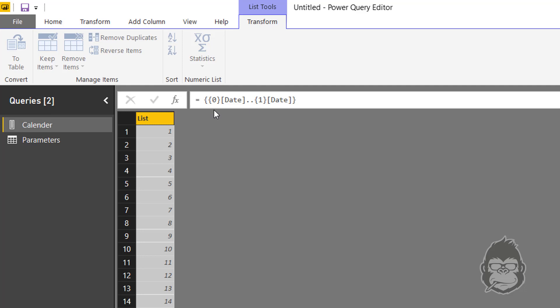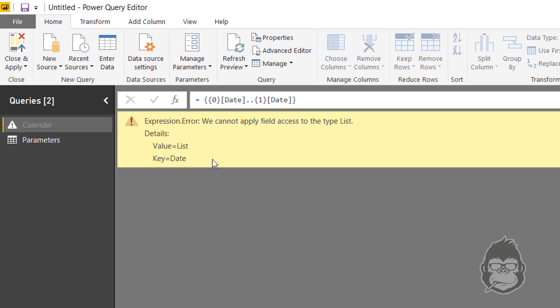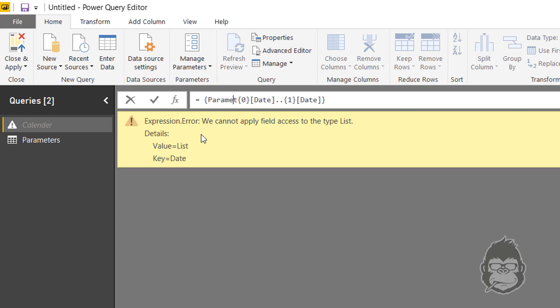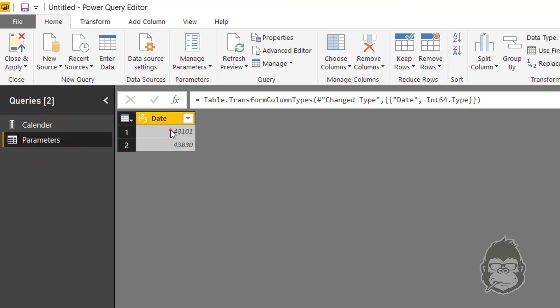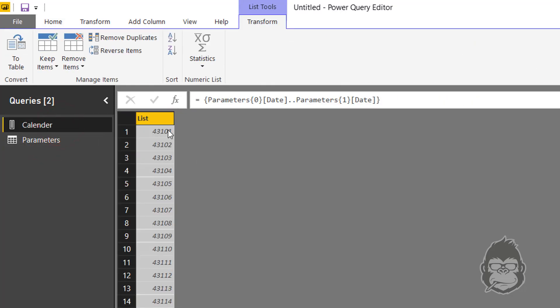But now when you press enter, you're not going to get anything yet because it does not recognize anything with these columns within the calendar query. So you'll have to specify parameters just before that, and after we do that you press enter. And there you go, the first value is 43101 and the last value is 43, well, the one that corresponds to the end of 2019.